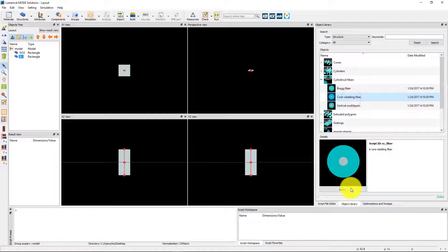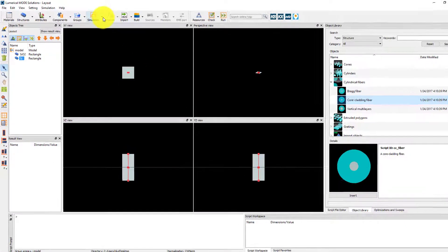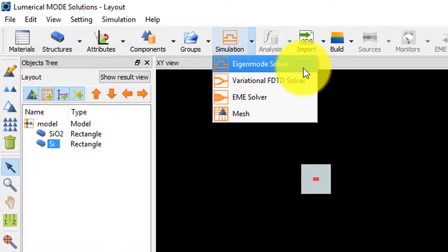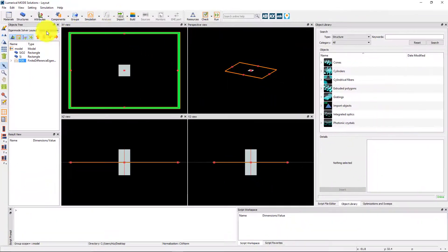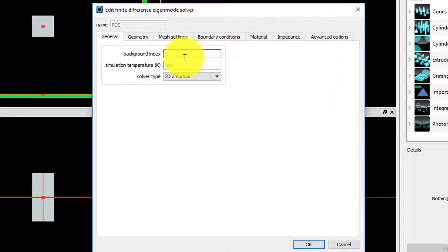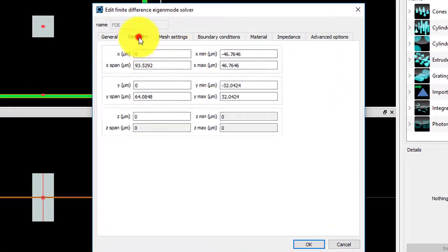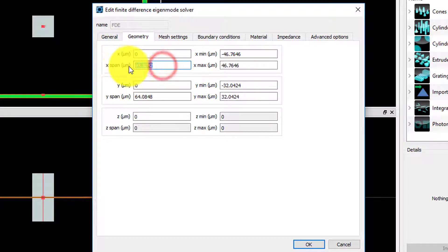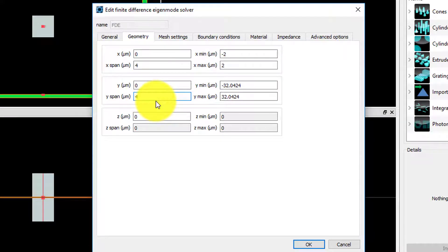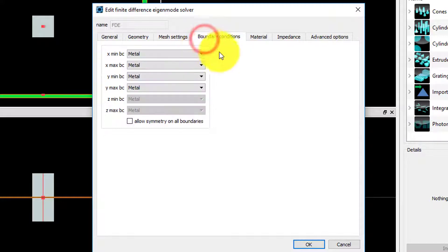Once the structure is defined, we can add the eigenmode solver from the simulation button. The background index is set to 1 and the dimensions are set so the FDE solver is placed over the cross-section of the structure. The X and Y spans are 4 micron, which is wide enough so that the mode won't be truncated at the sides, and the boundary conditions are set to metal, which is appropriate for bound waveguide modes with no radiative loss.